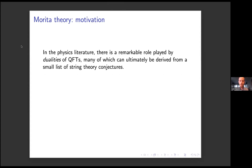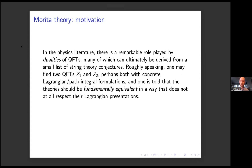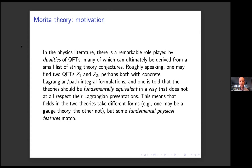So what I want to start with is a little bit of motivation. For me, one of the most striking things about the literature out there in physics as a mathematician is the role of dualities, and many of these have some kind of conceptual source like string theory conjectures that seem very tidy and that are completely inaccessible as a mathematician. So roughly speaking, what a duality here means is that you have two quantum field theories, Z1 and Z2, maybe with concrete Lagrangian formulations, and you're told that the theories are supposed to be fundamentally equivalent in a way that does not respect their Lagrangian presentations. So the fields might take totally different forms, but some kind of fundamental physical features match. In one example we'll talk about later, one of the theories is a gauge theory, the other one's not a gauge theory.